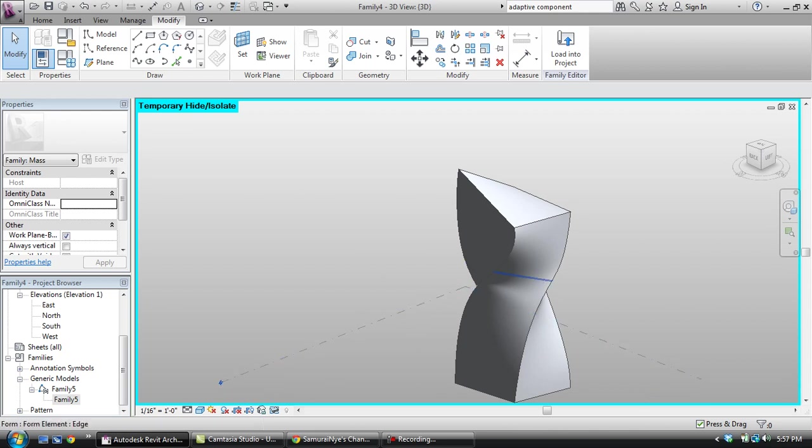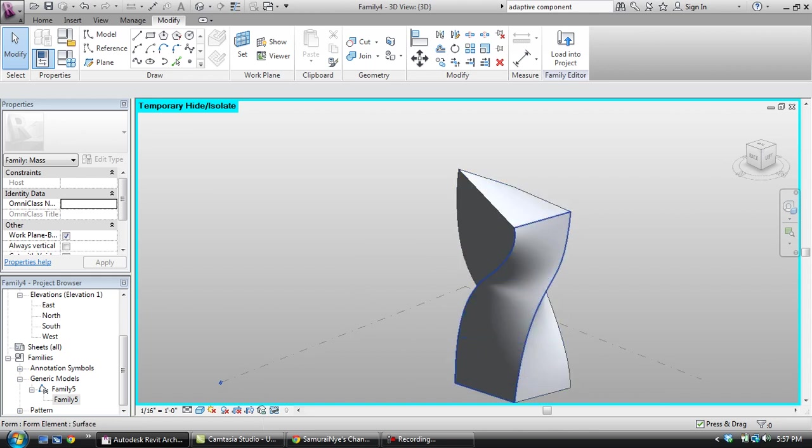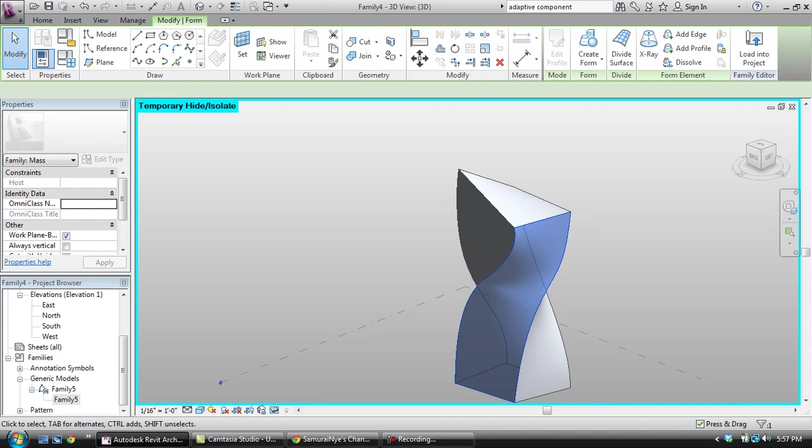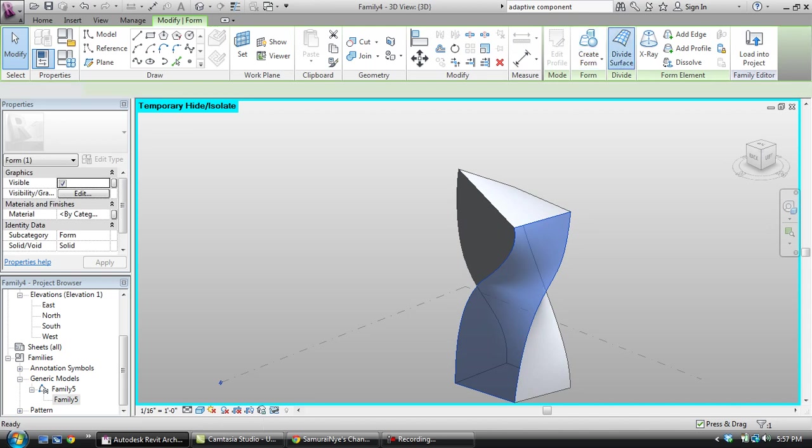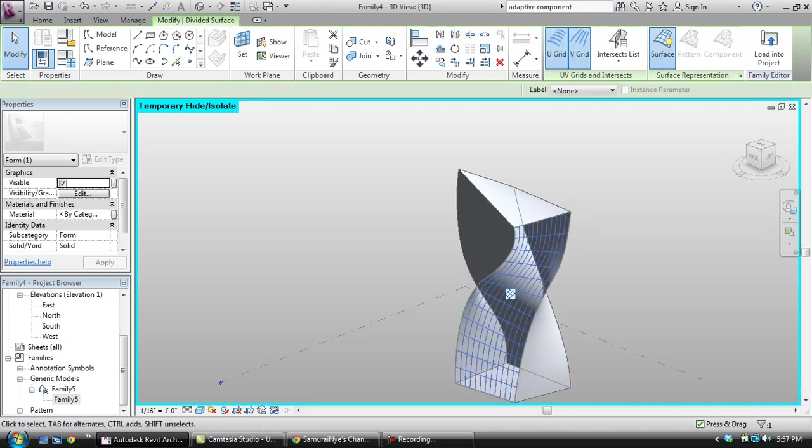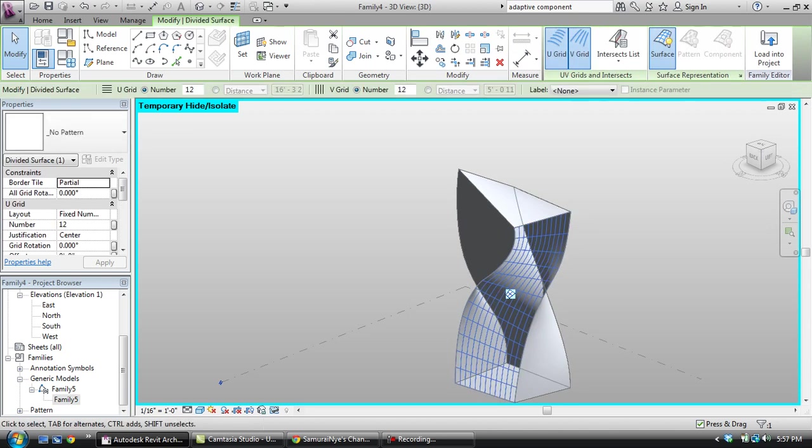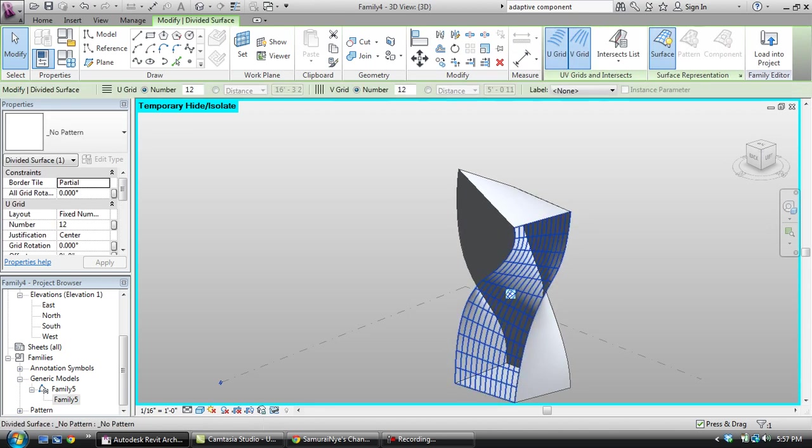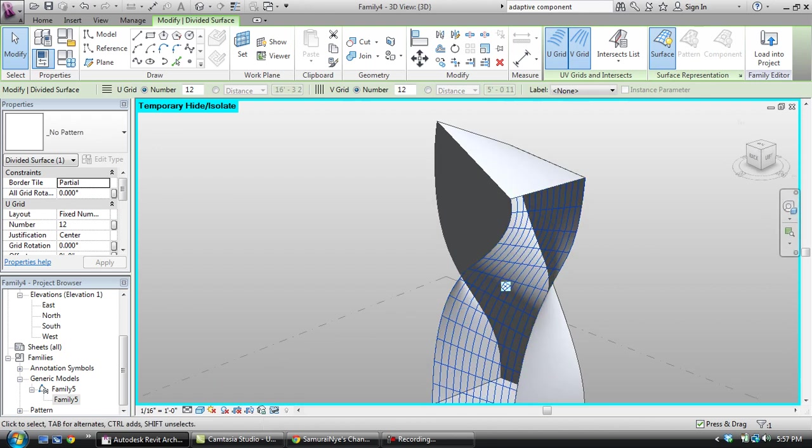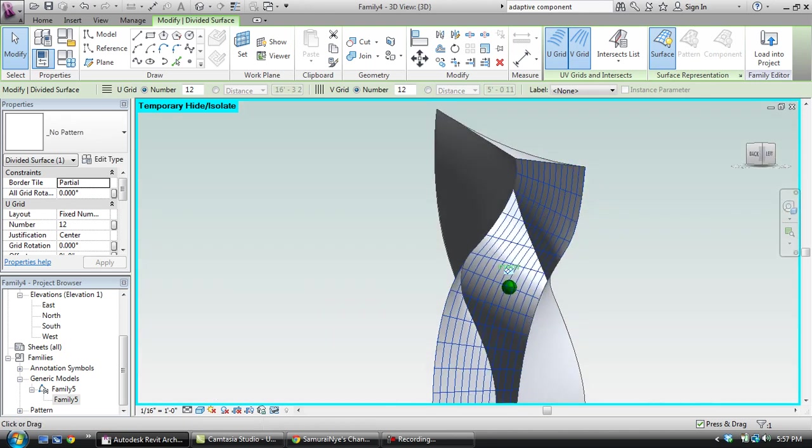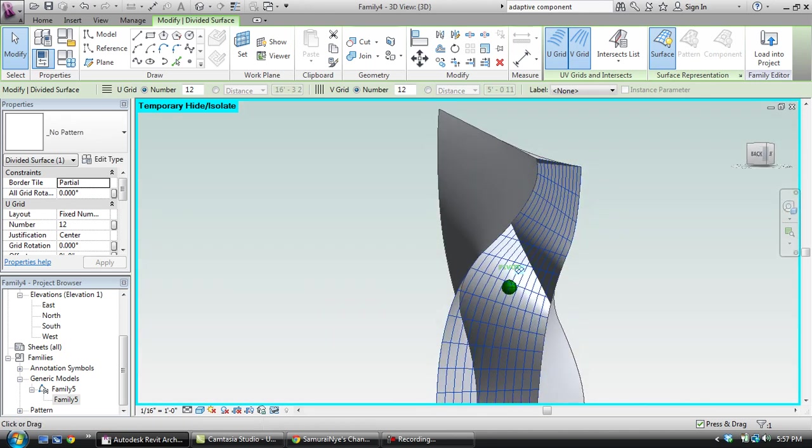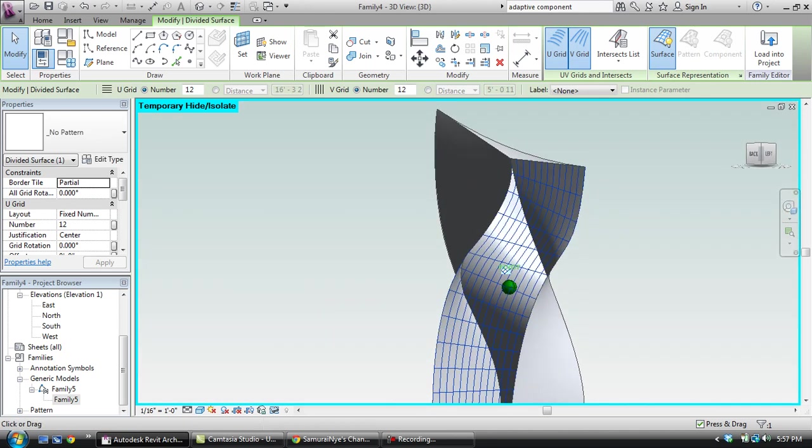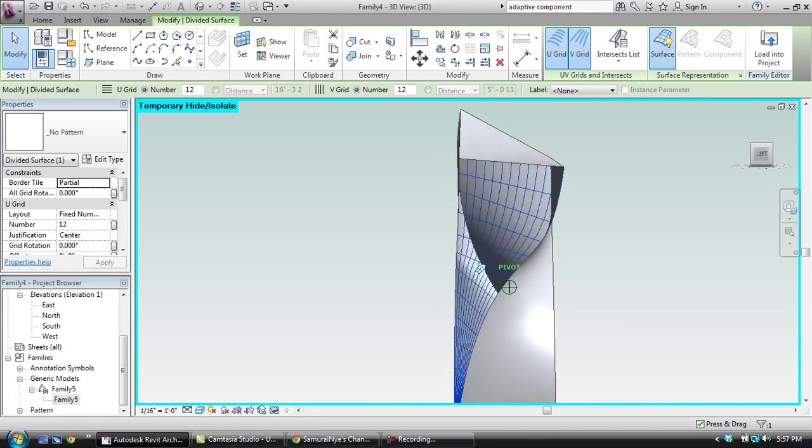I'm just going to show you what a normal curtain panel would look like if I were to apply it to this. I would divide the surface and as you can see it's very regularized. It tries to evenly space everything.